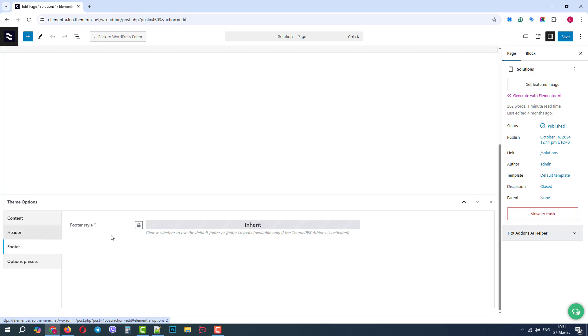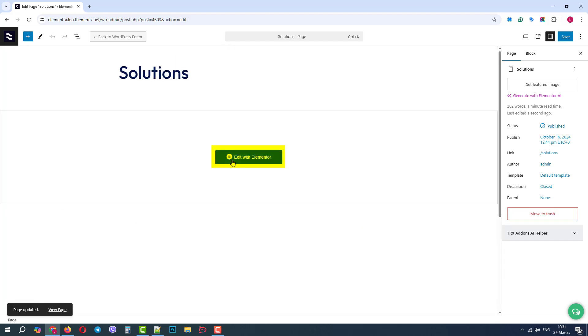Footer. Let's keep the default one, and save the changes. Now, let's scroll up and click Edit with Elementor.